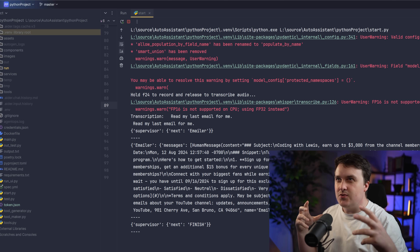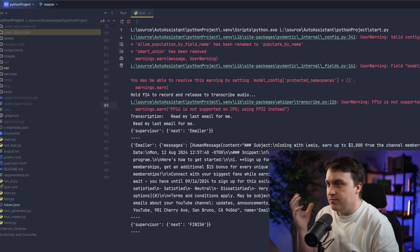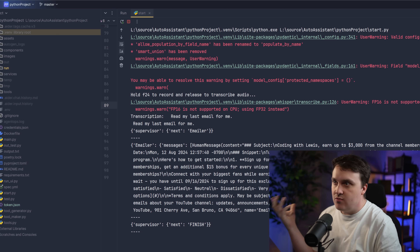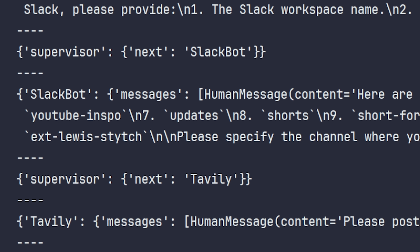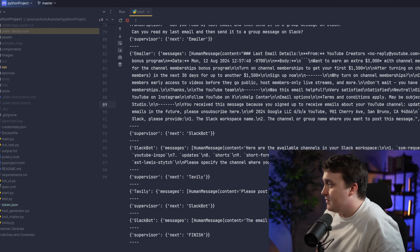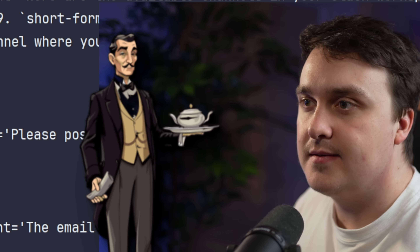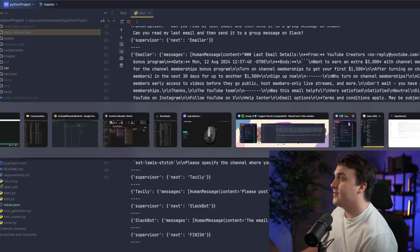Let me see if I can get it to do a chain of commands. 'Can you read my last email and then send it to a group message on Slack?' It's not messing up — it just got all the available Slack workspaces. 'Lewis, old chap, I've got a brief summary for you. Sent YouTube email content to Slack's YouTube inspo channel. All done.' Okay, not bad. Honestly, like it could have been worse — I was actually kind of expecting something a bit strange.